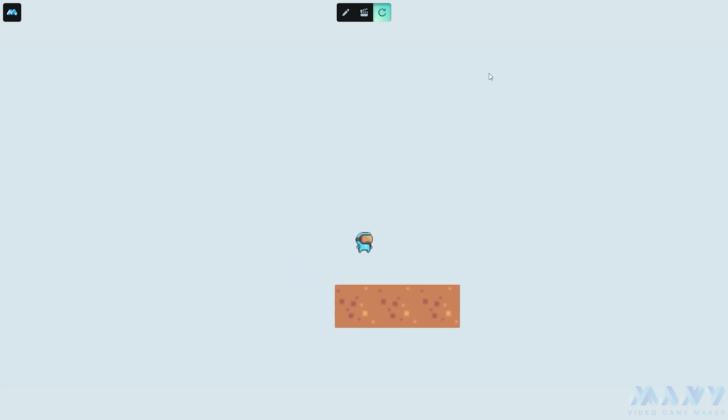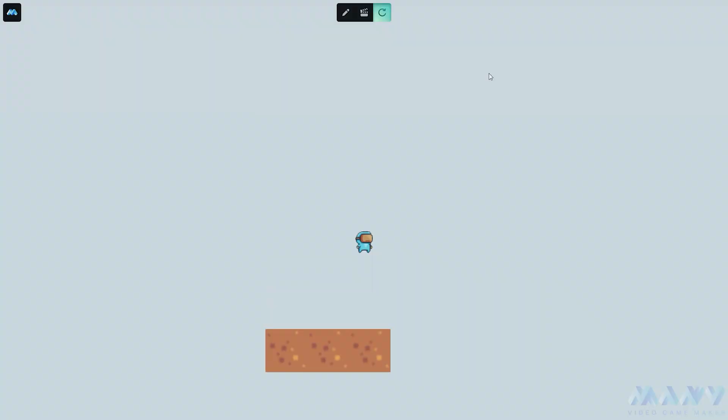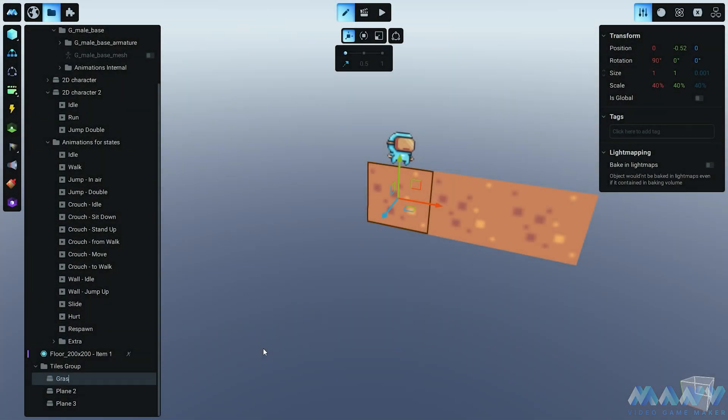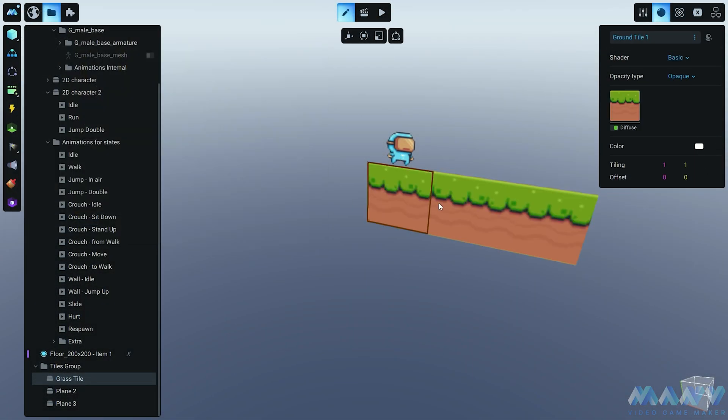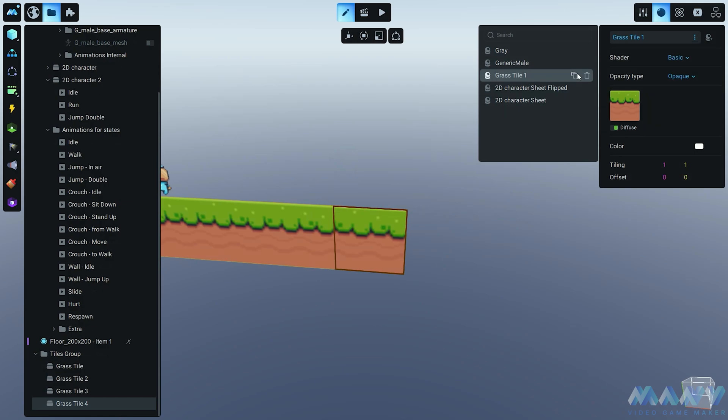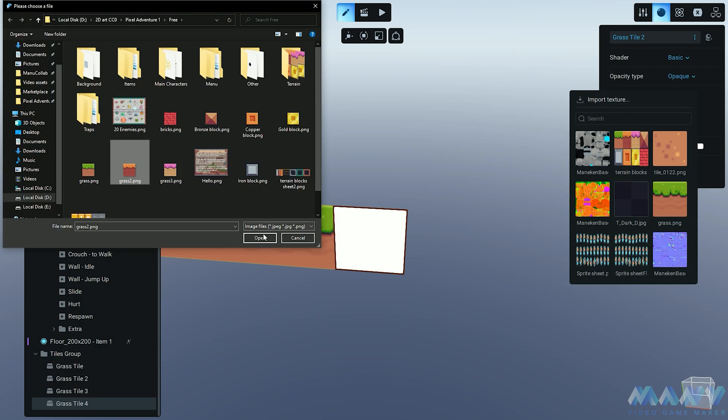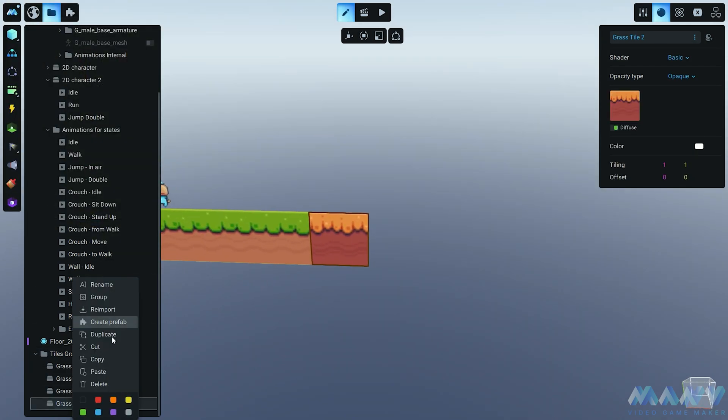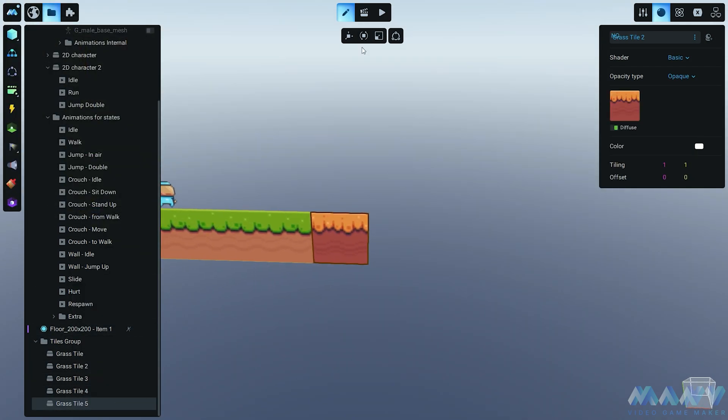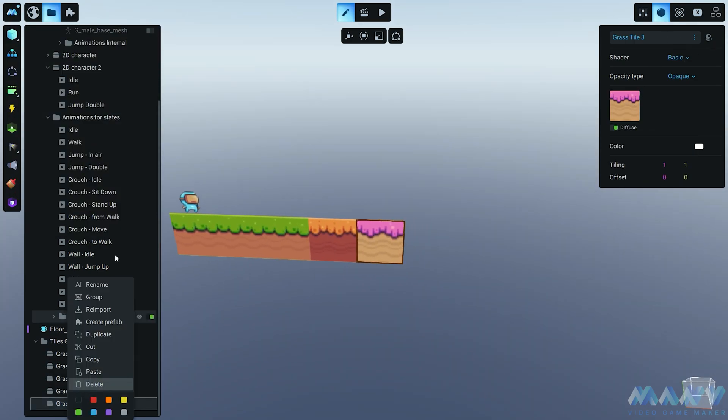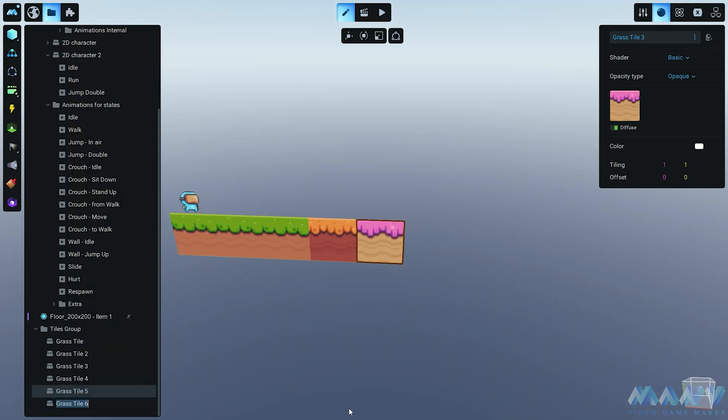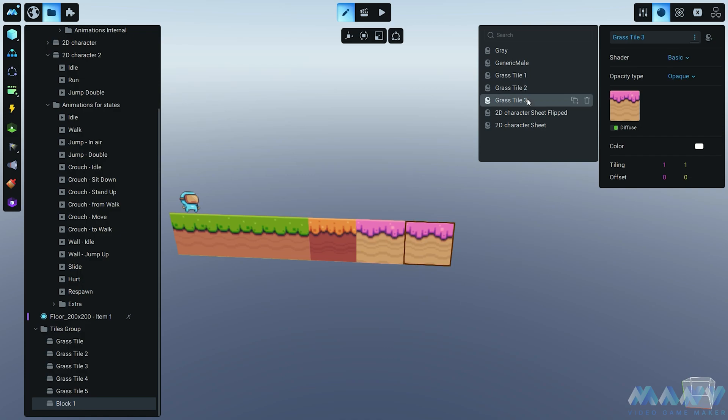But the fun doesn't stop there. Let's add some tile texture variations to jazz up the level - options, options, and more options. It's a pixel playground. We've got links in the description to some top-notch creators for those mind-blowing tiles.